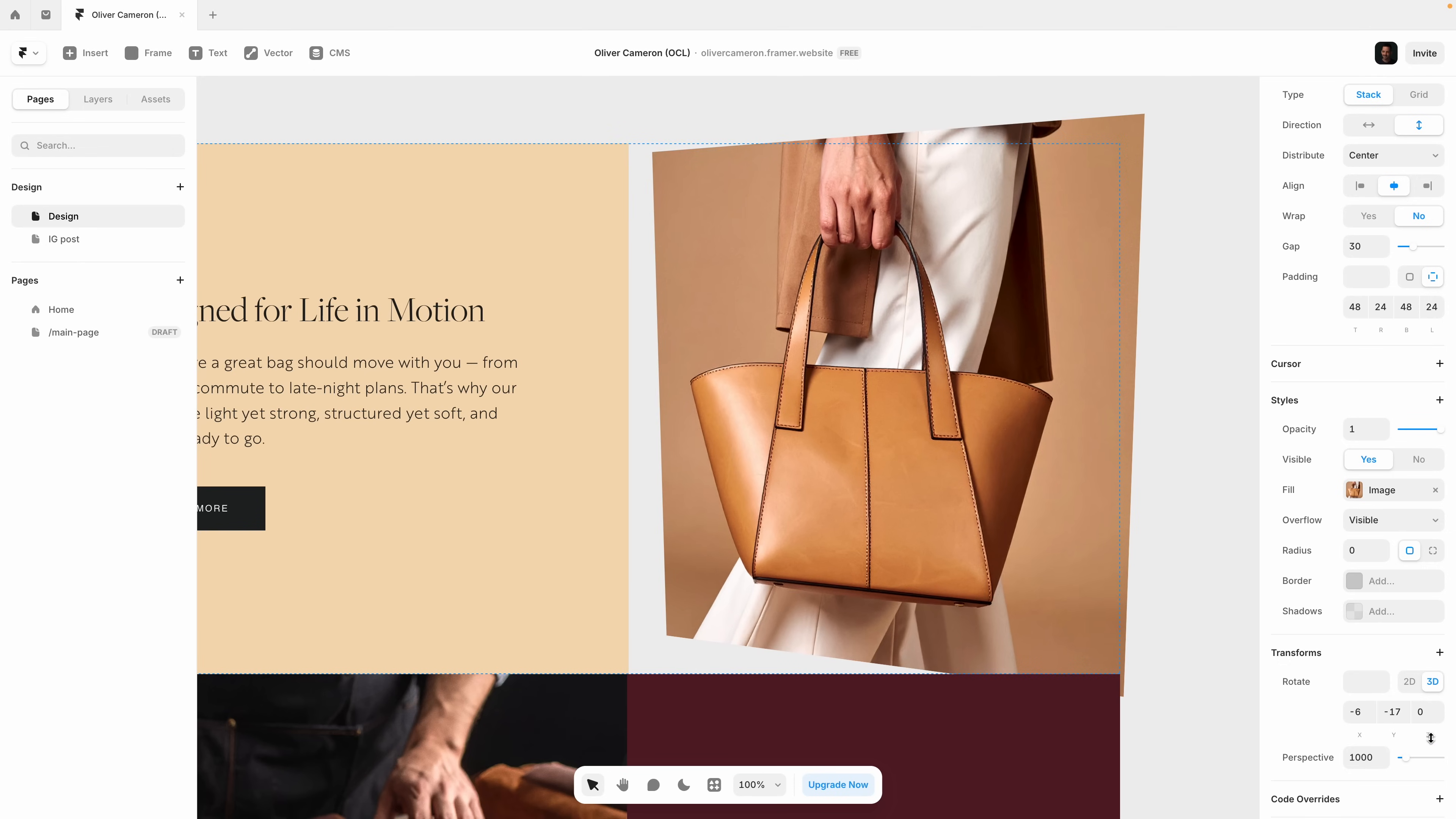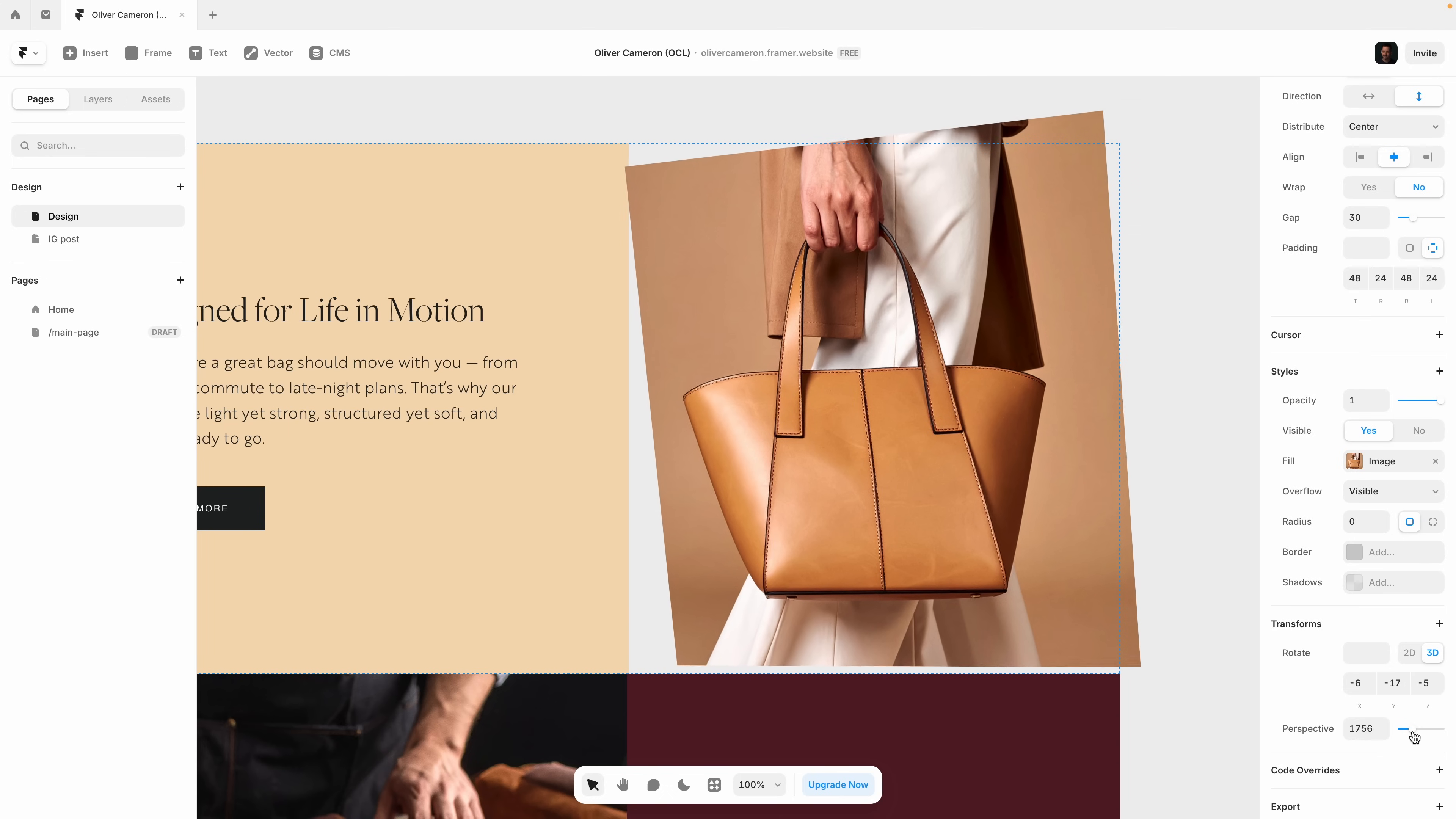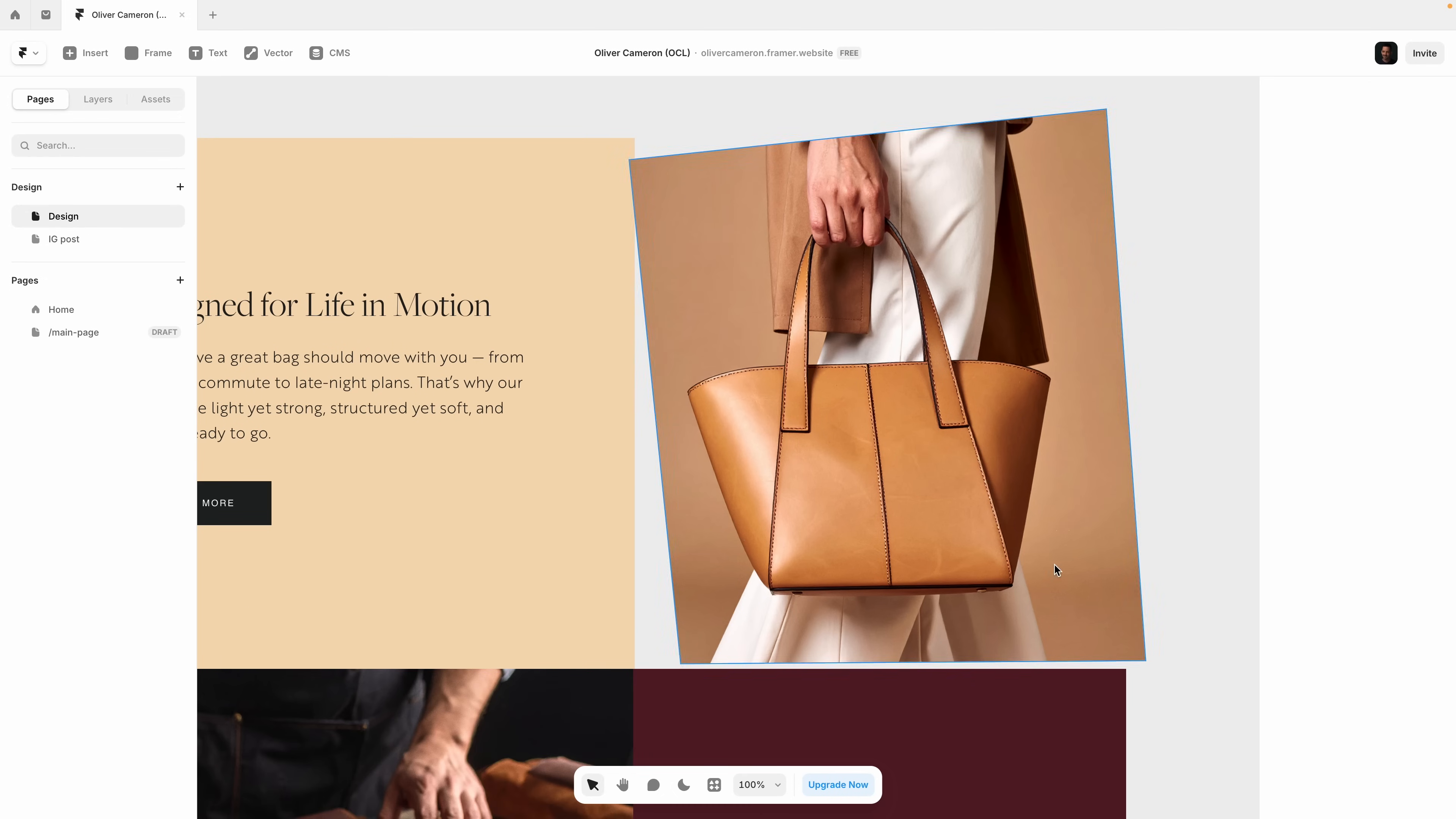What's impressive here is how smooth this is. You can layer these effects to create interactive, responsive visuals that stand out. This is something that you can't do with Figma or Sketch. Framer gives you full 3D control right inside the browser.